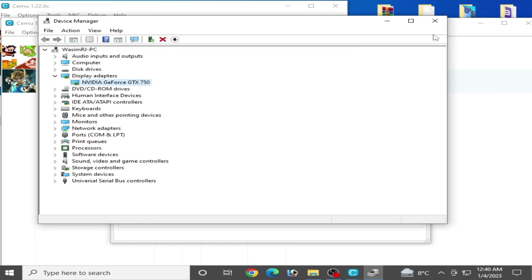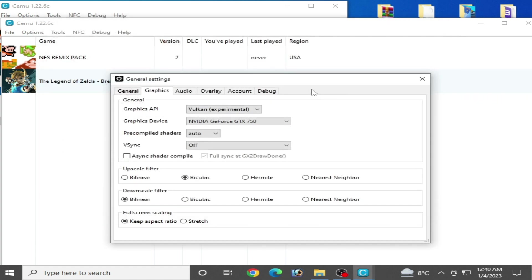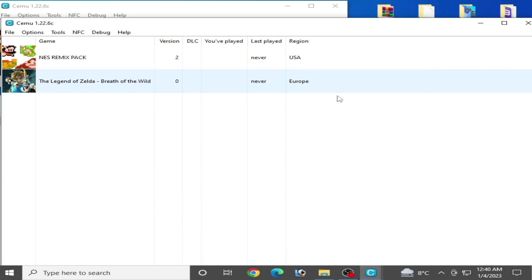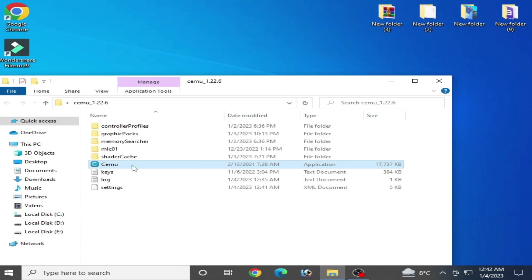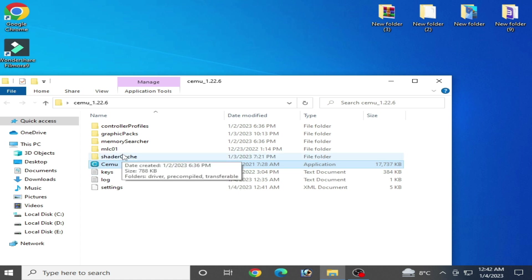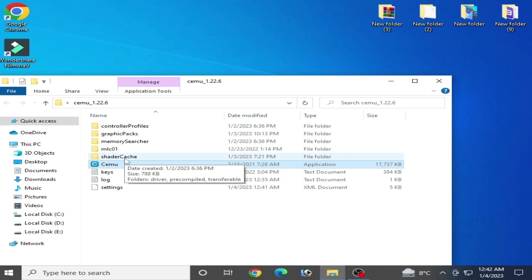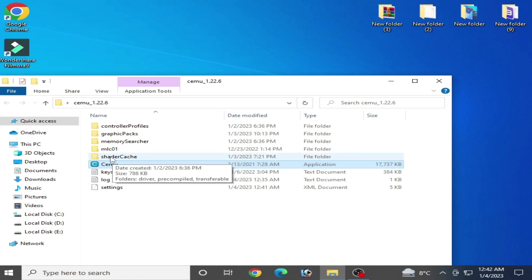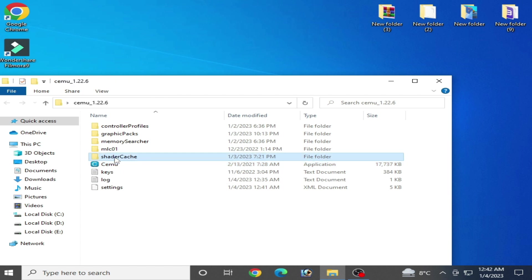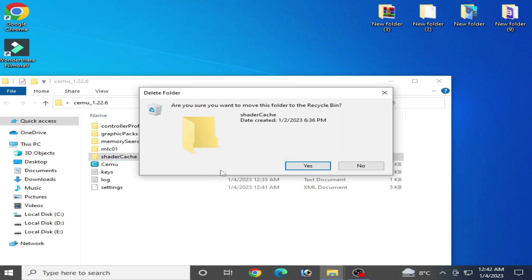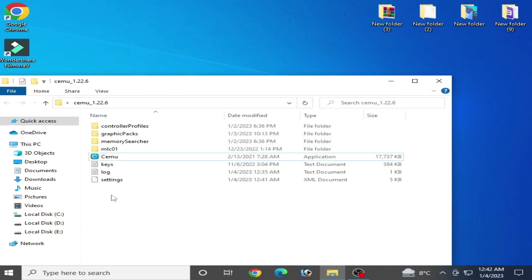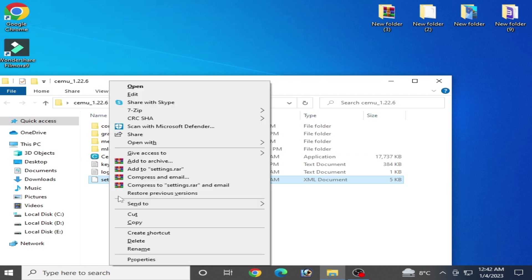Close your Cemu emulator. Sometimes if you use new shaders for your Wii U games in Cemu, you can face black screen in your Cemu emulator. You can delete your shaders from here and delete the settings file.